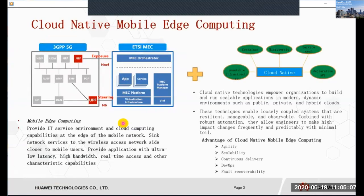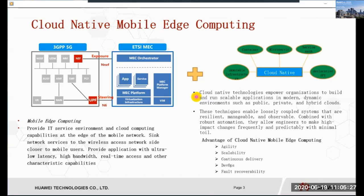Cloud Native Mobile Edge Computing. What is Cloud Native? In the definition of CNCF, Cloud Native technologies empower organizations to build and run scalable applications in modern dynamic environments, such as public, private, and hybrid clouds. Containers, service mesh, microservices, immutable infrastructure, and declarative APIs exemplify this approach. These techniques enable loosely coupled systems that are resilient, manageable, and observable. Combined with robust automation, they allow engineers to make high-impact changes frequently and predictably with minimal toil.